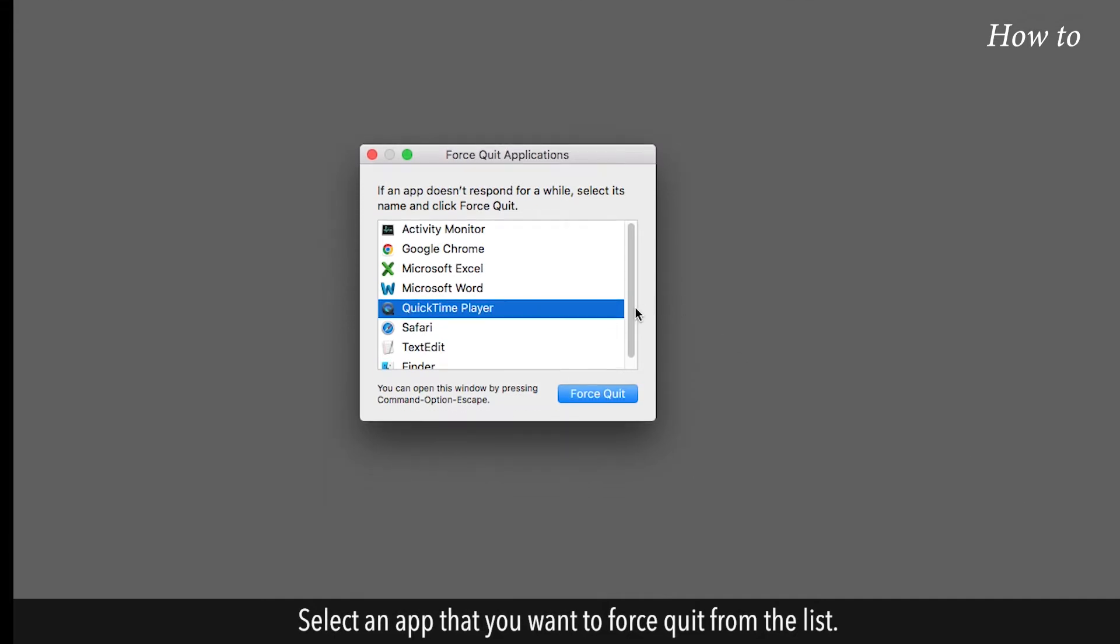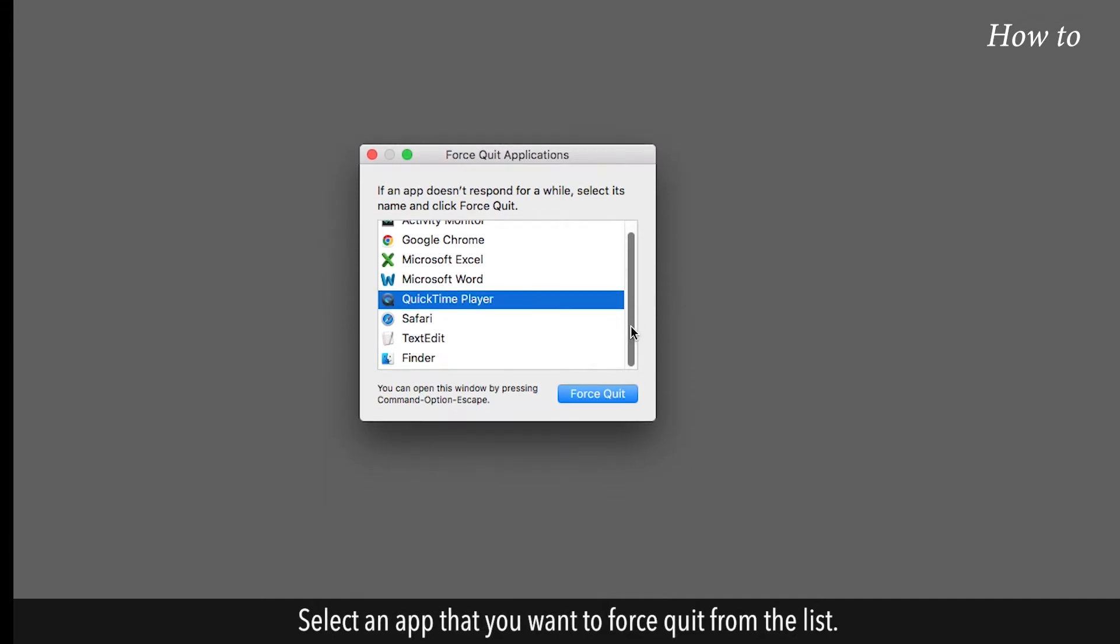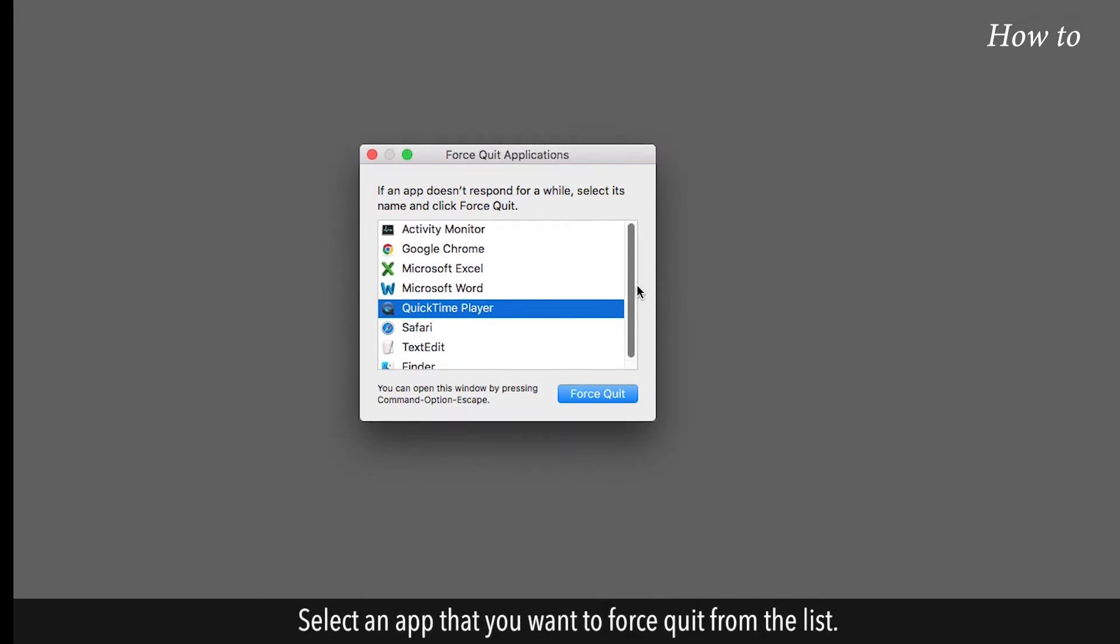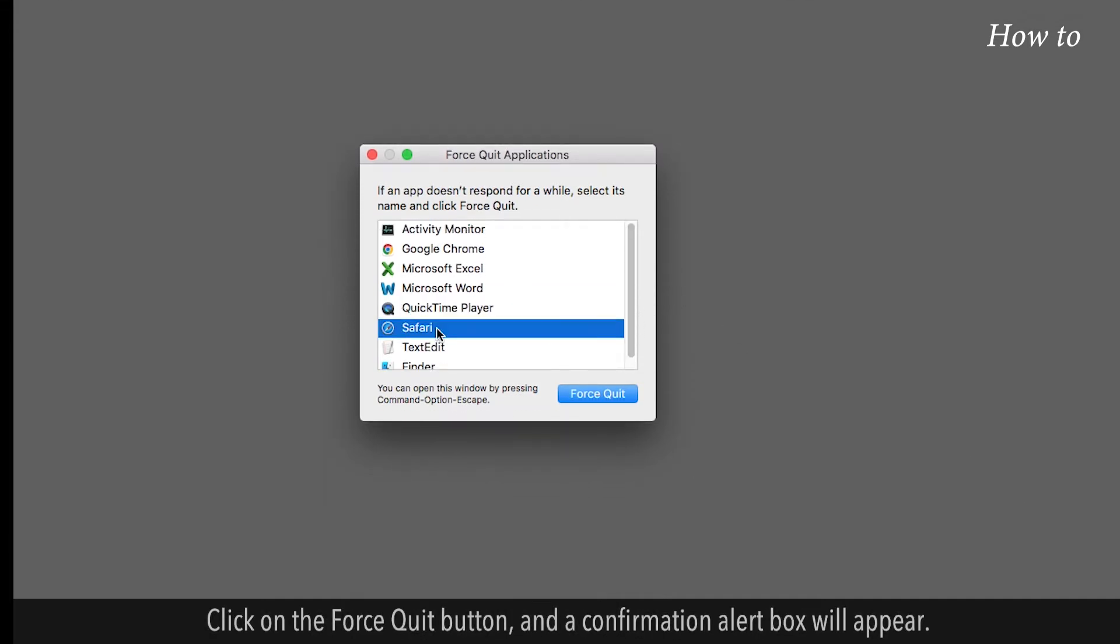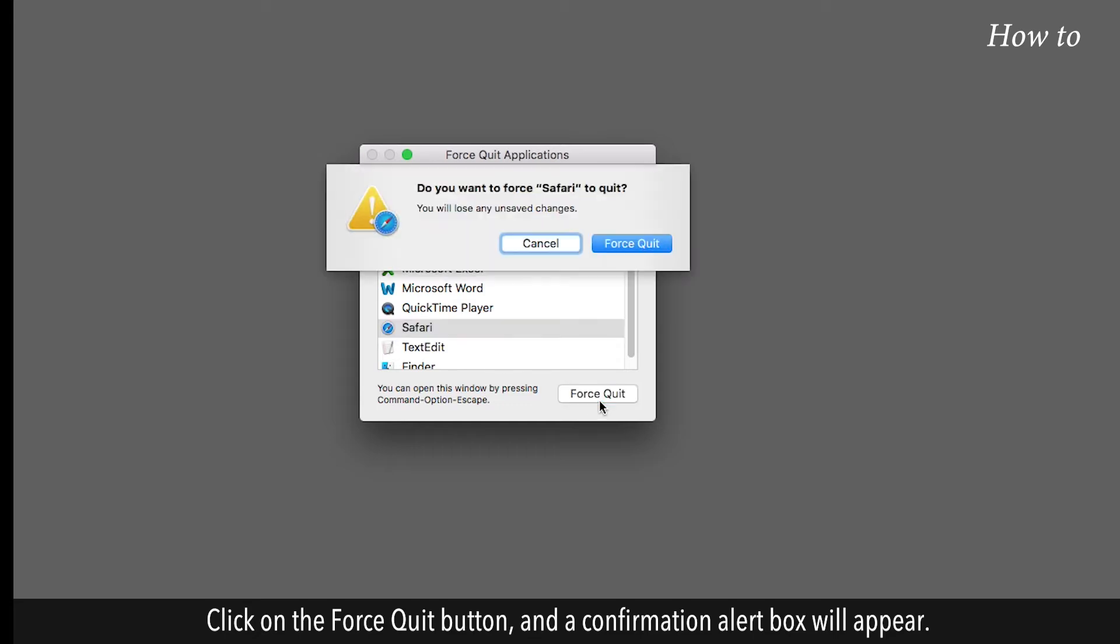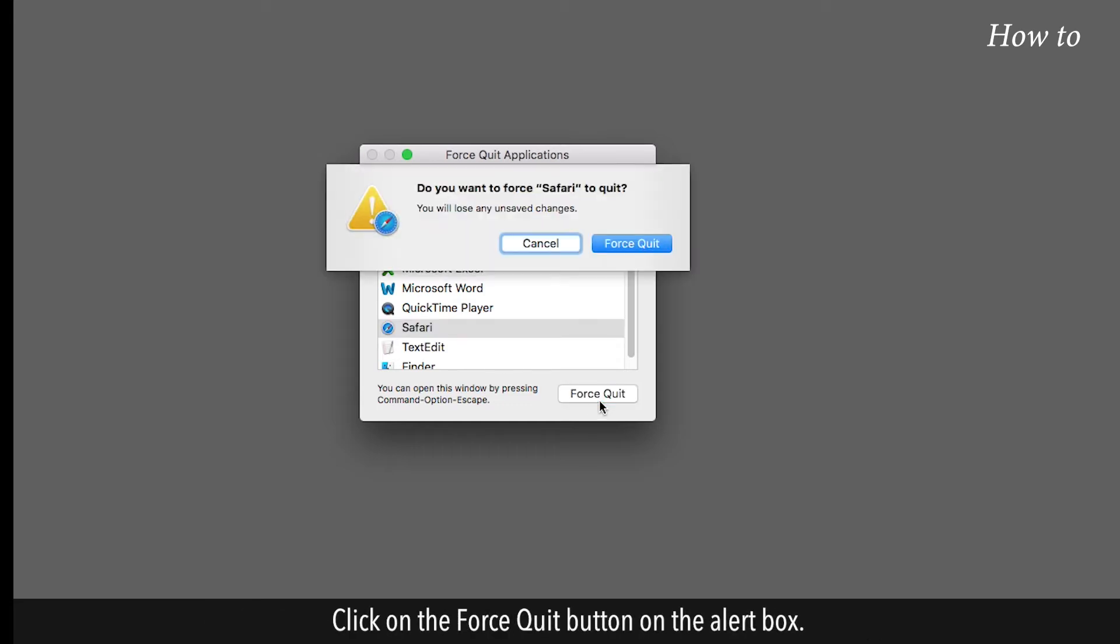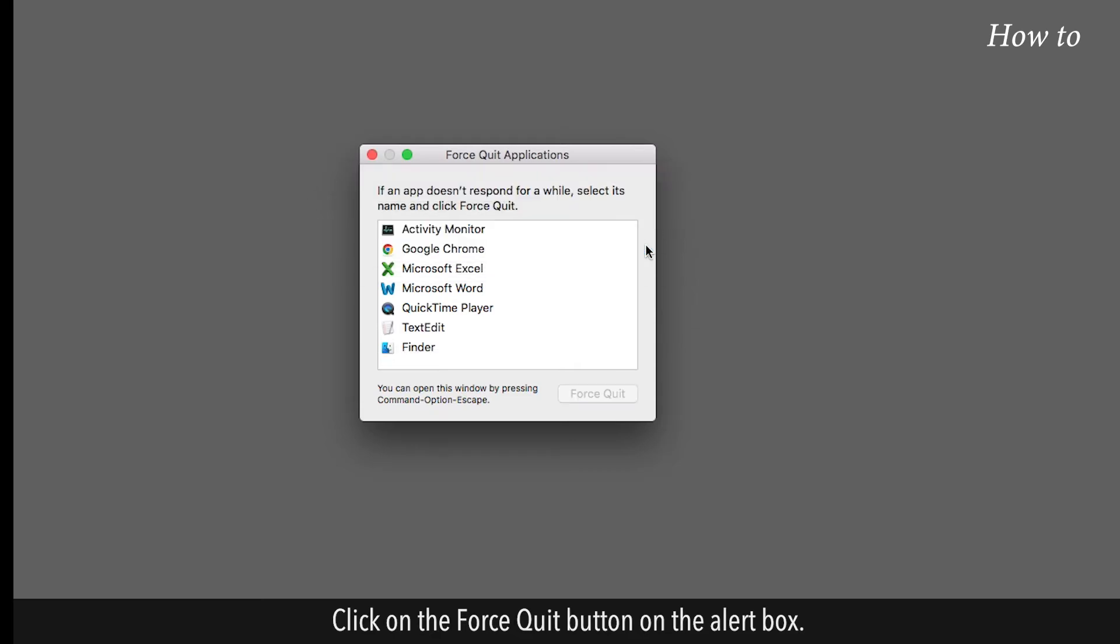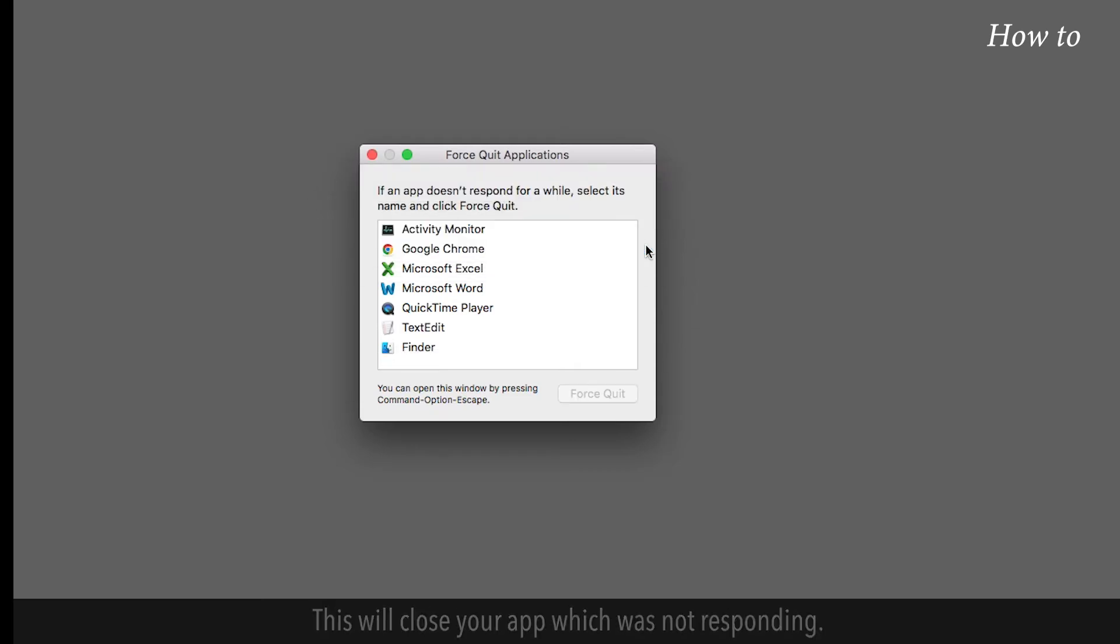Select an app that you want to Force Quit from the list. Click on the Force Quit button, and a confirmation alert box will appear. Click on the Force Quit button on the alert box. This will close your app which was not responding. Close the Force Quit application box.